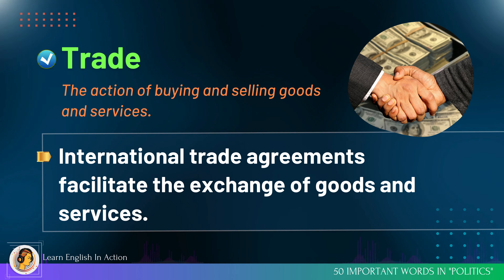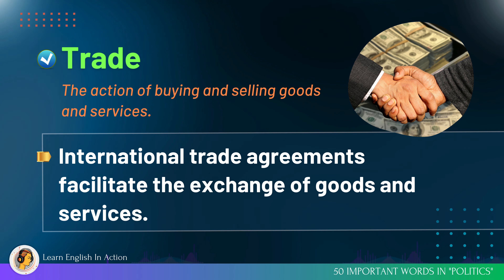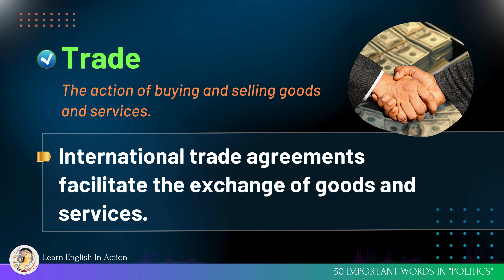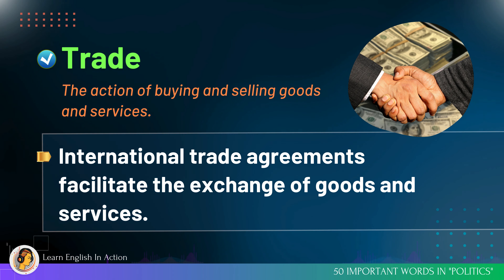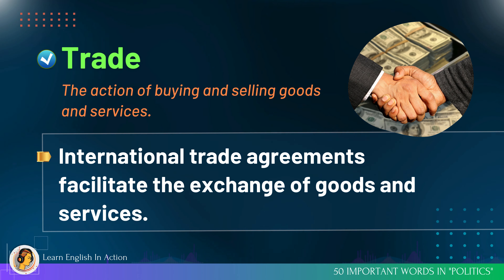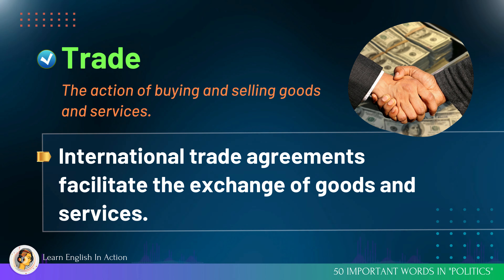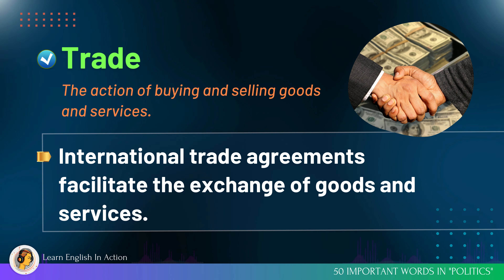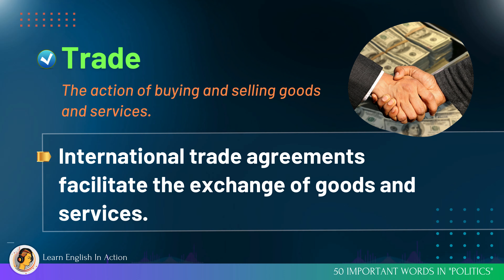Trade: the action of buying and selling goods and services. International trade agreements facilitate the exchange of goods and services.